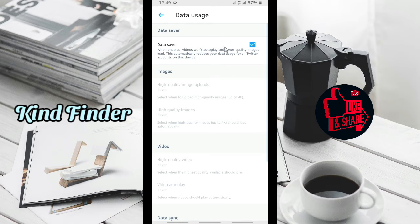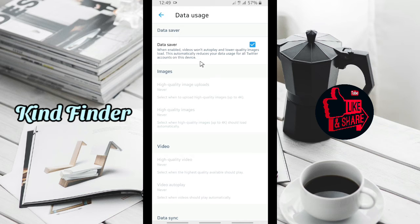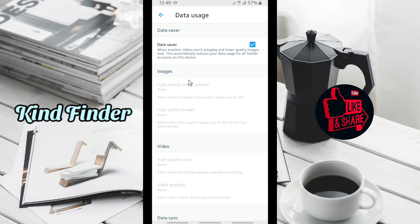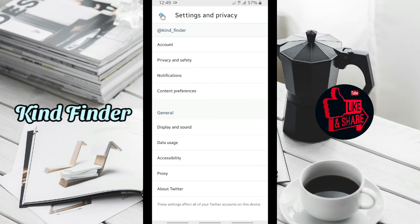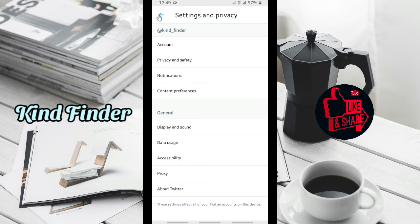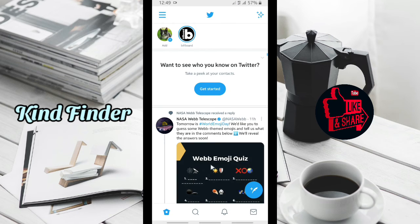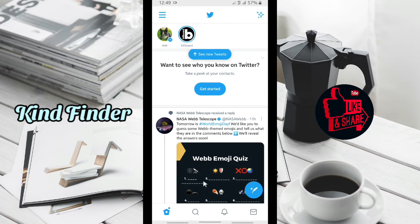Automatically all the videos on Twitter will not autoplay. So that was how to save your data or how to turn on the data saver on your Twitter account.